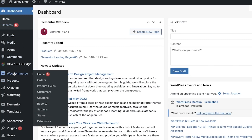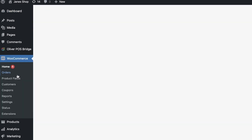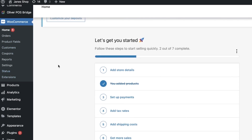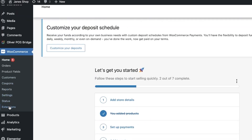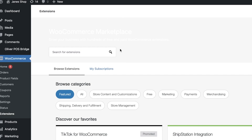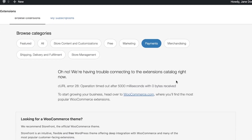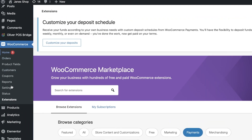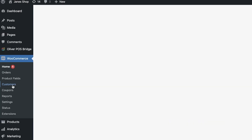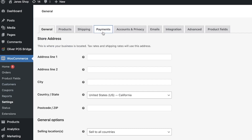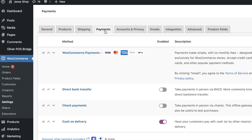WooCommerce is an amazing e-commerce integration which a lot of people using WordPress to build their websites are using. If you go into the extensions you can see they have some basic methods of payment set up. However, a lot of people are now using Stripe for payments. If you click on payments you can see the different payment options and extensions available that you can integrate.